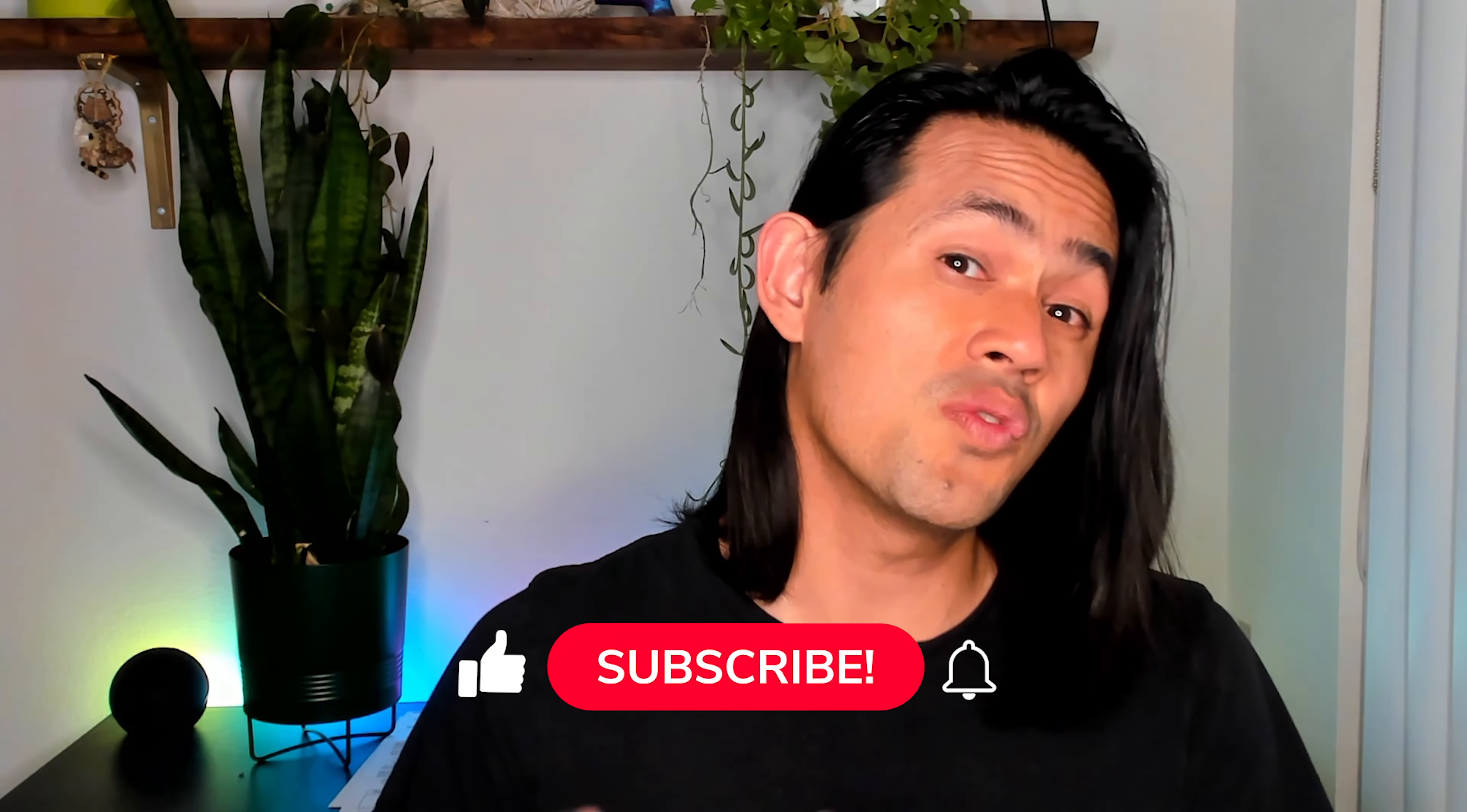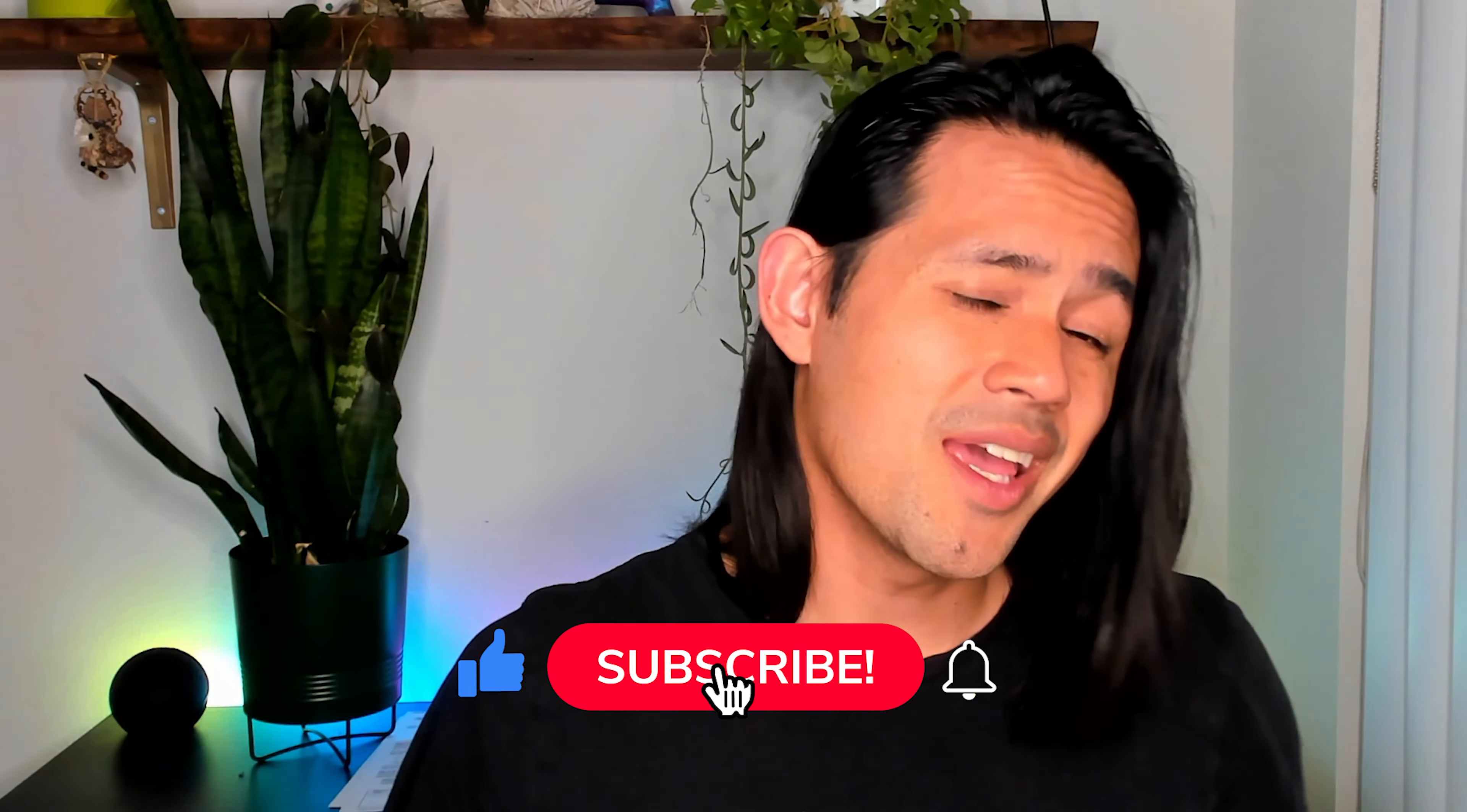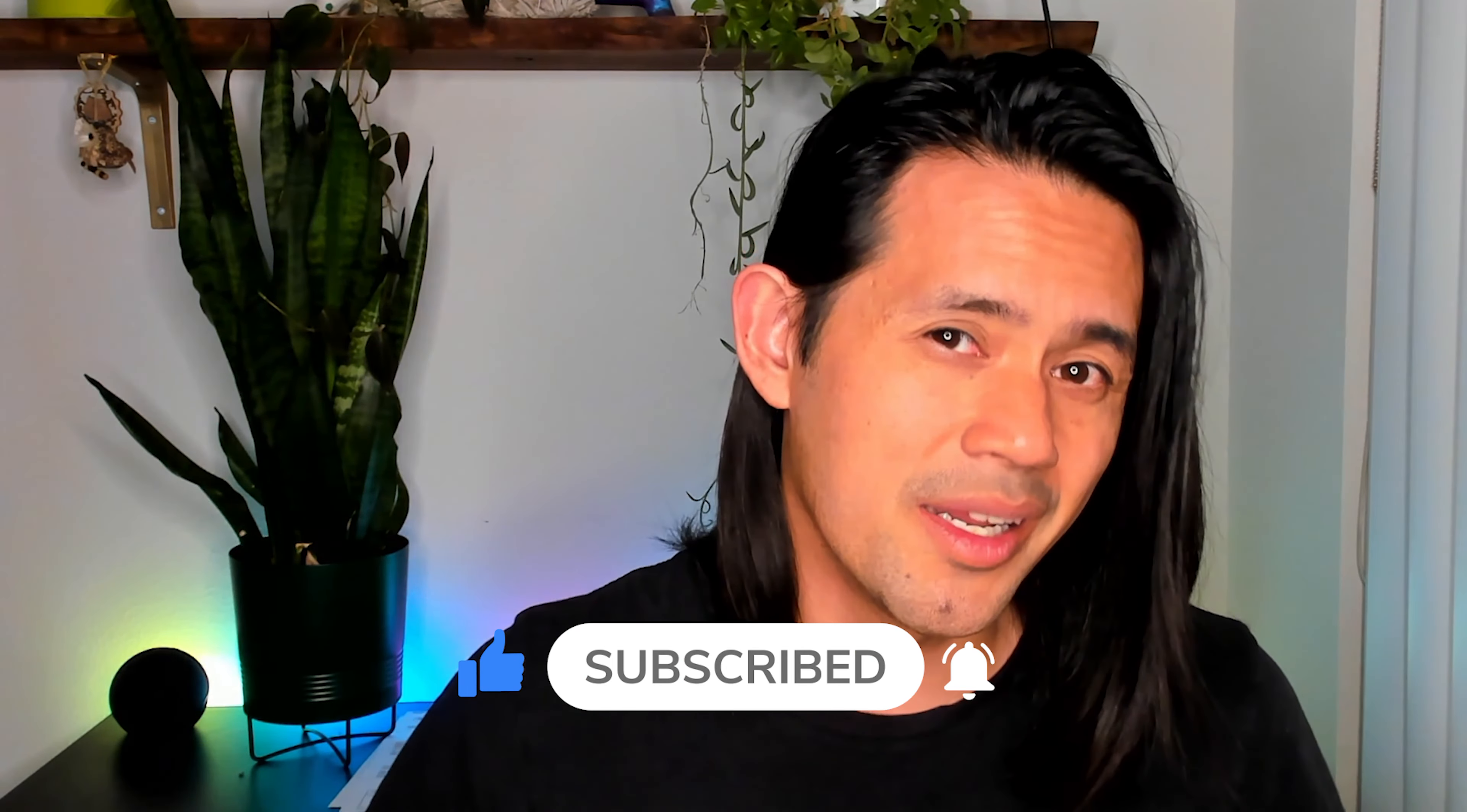And if you like the video, please don't forget to like, subscribe and hit that notification bell. It really does help out a whole lot. Now, without further ado, let's get started.